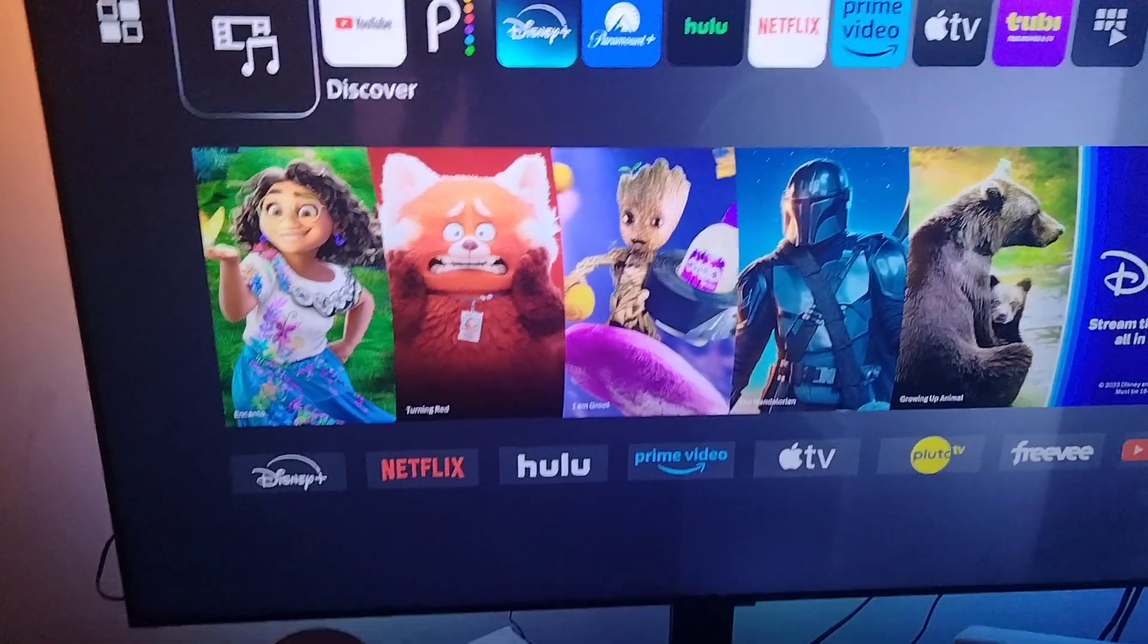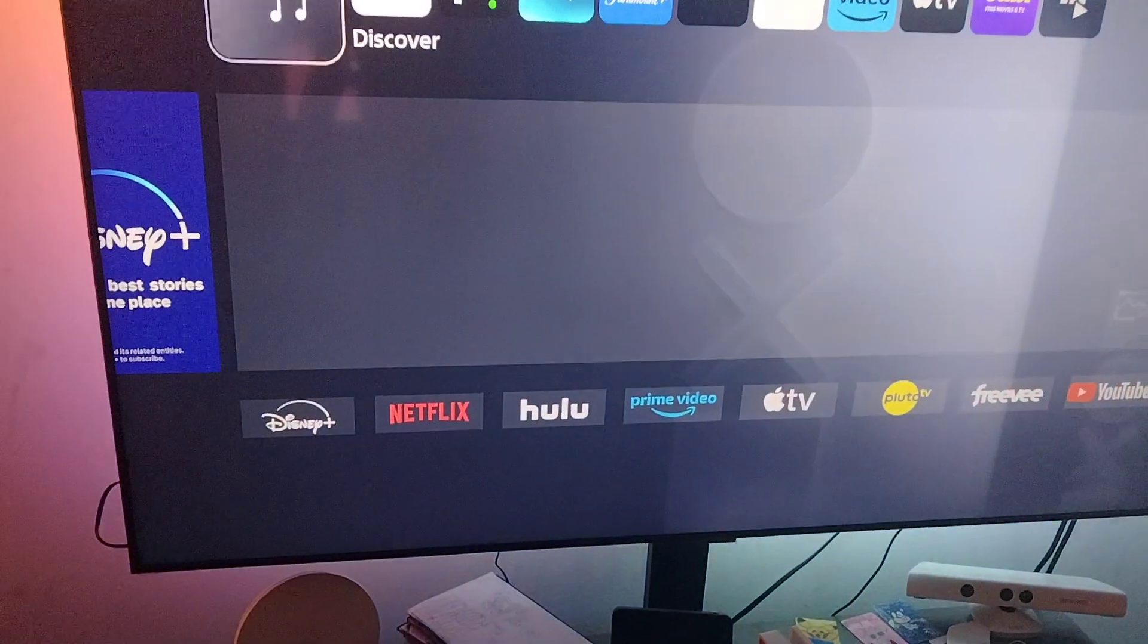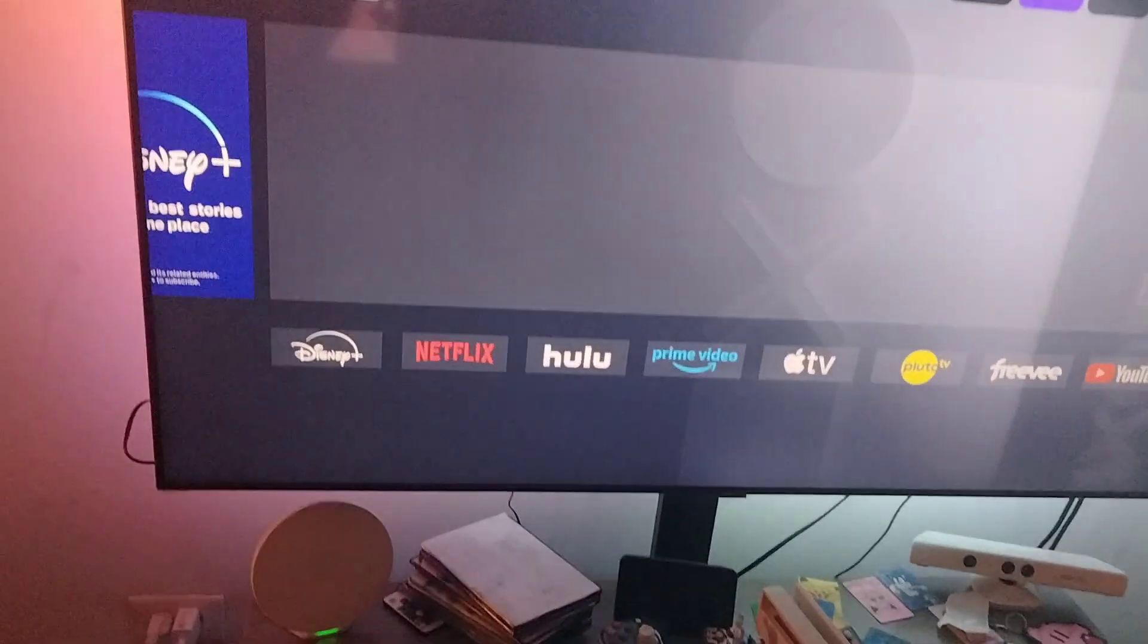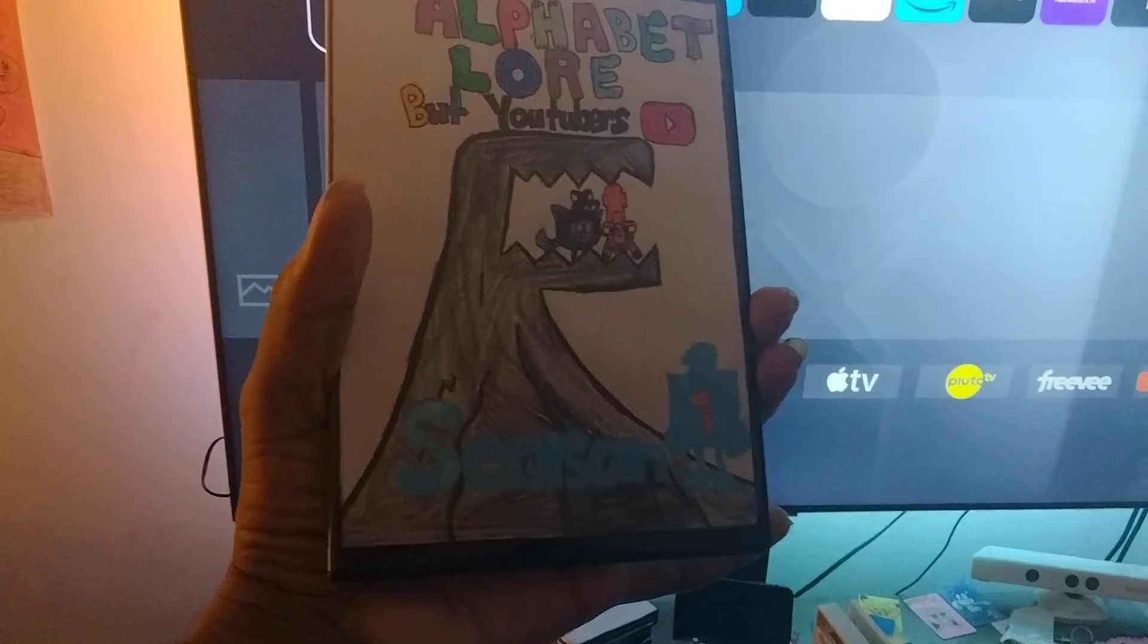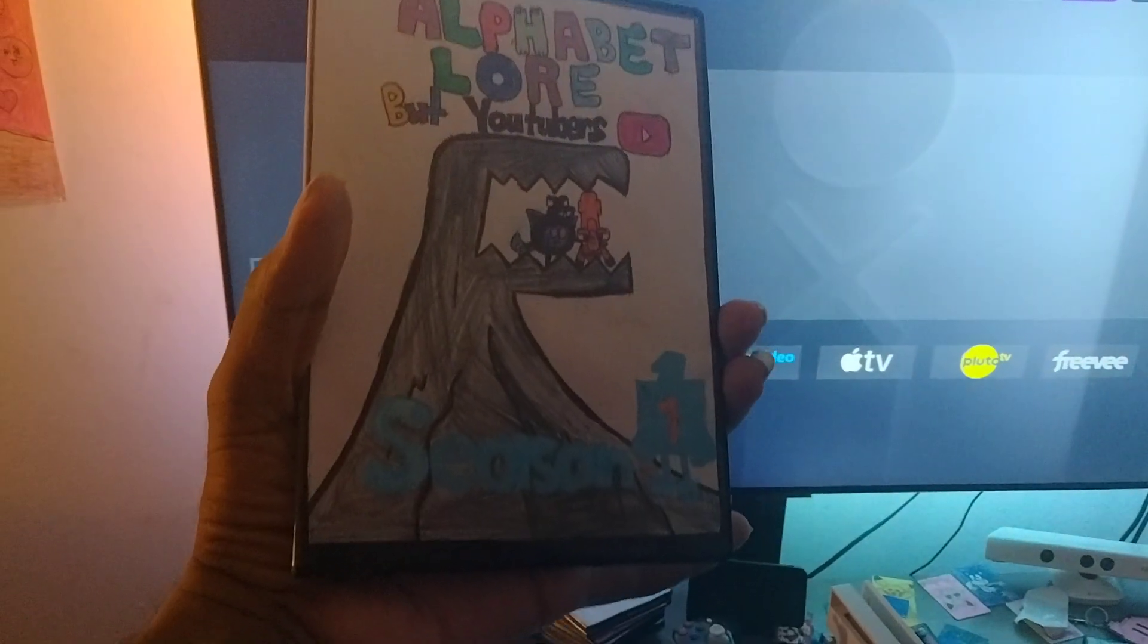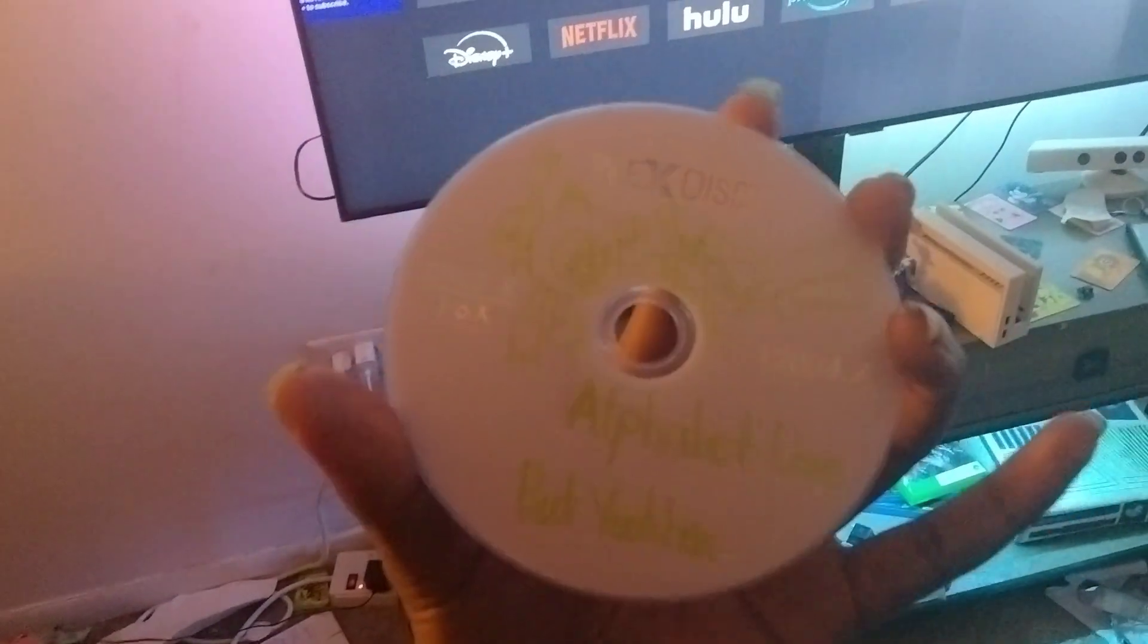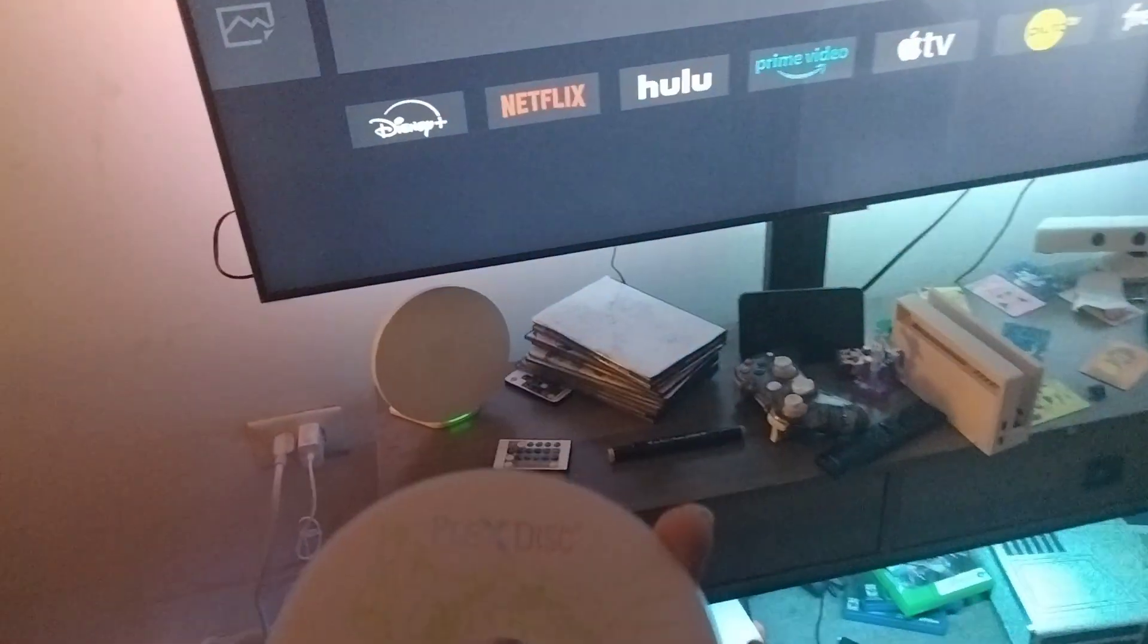Because after this I'll do your request. Alright, how's that sound? Great. Anyways, here's what I made: Alphabet Lore but YouTubers disc. I'm gonna get the disc out one second. There you are, here it is, here's how it looks.